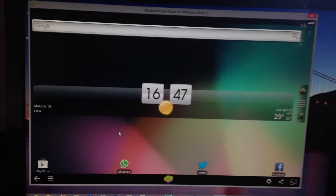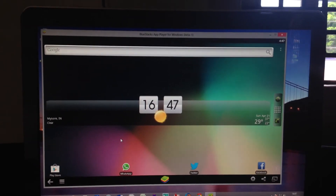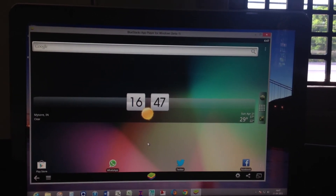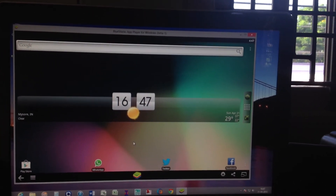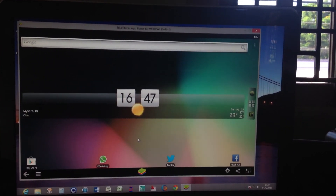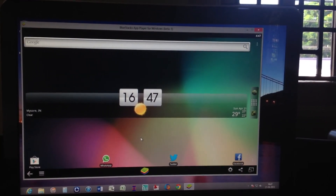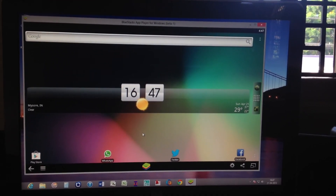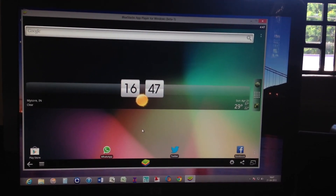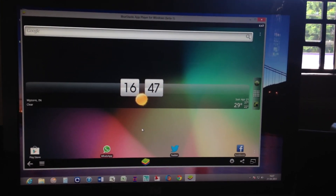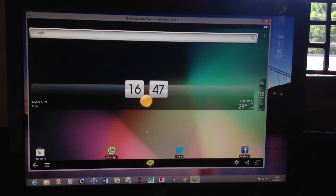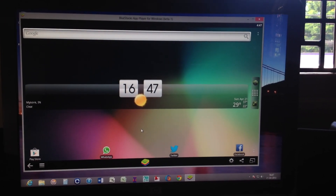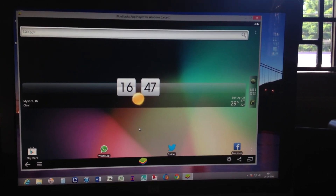I hope you liked this video. The best thing is that you can use Android right from your PC and the apps that run on Android run on this. So that's it — thank you.